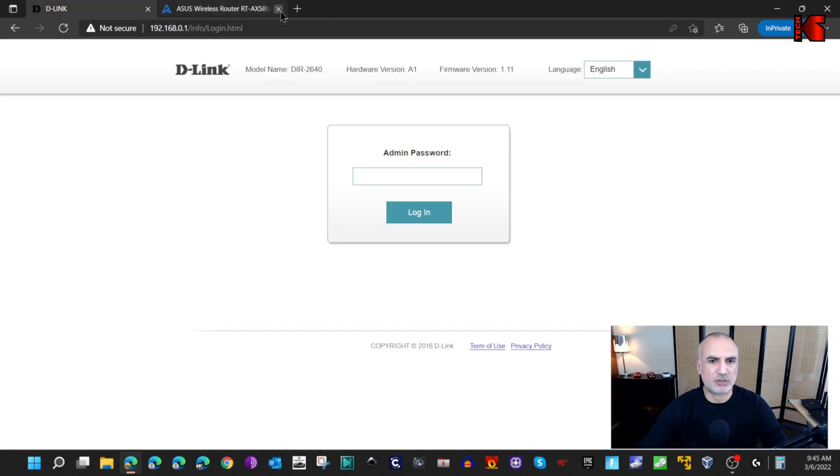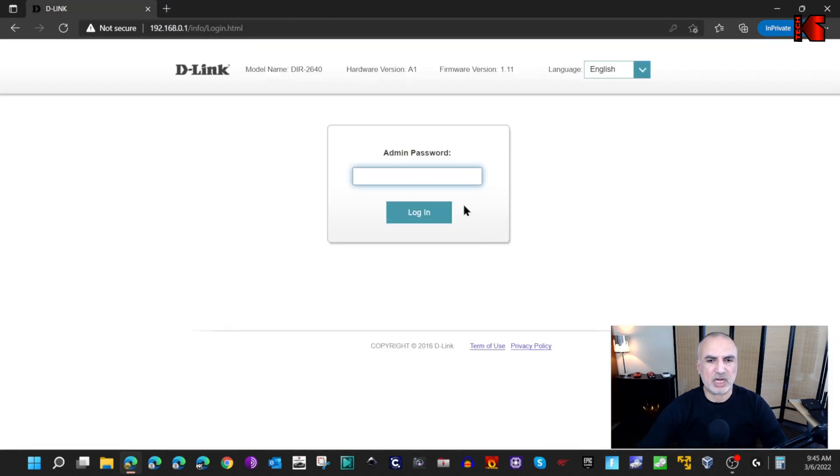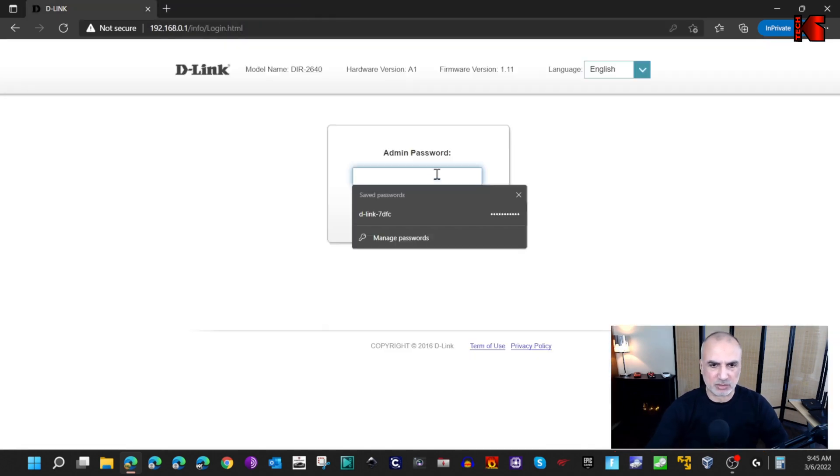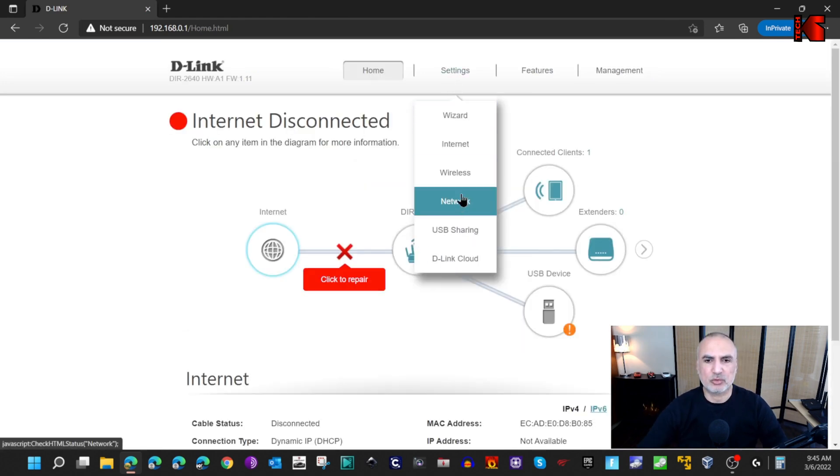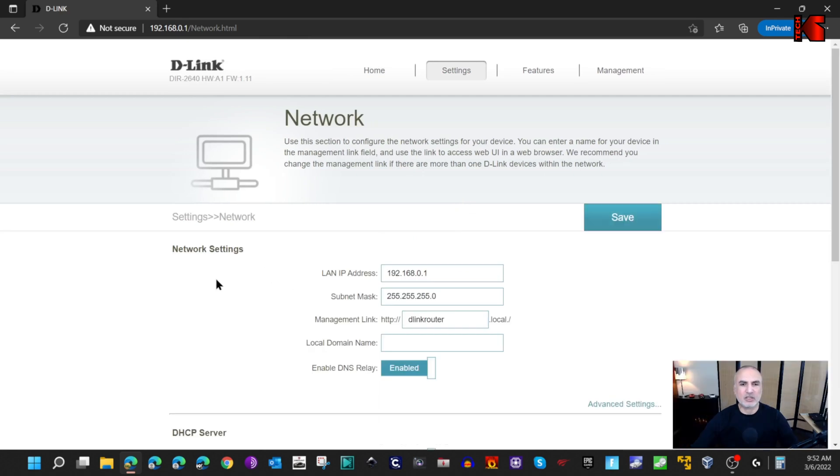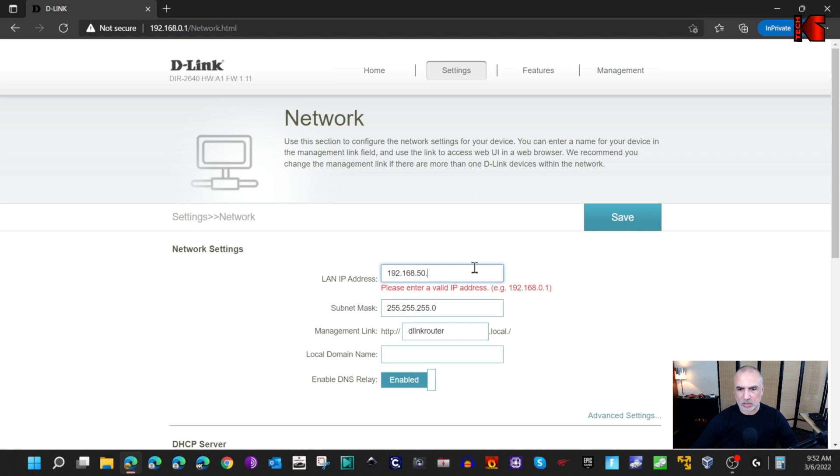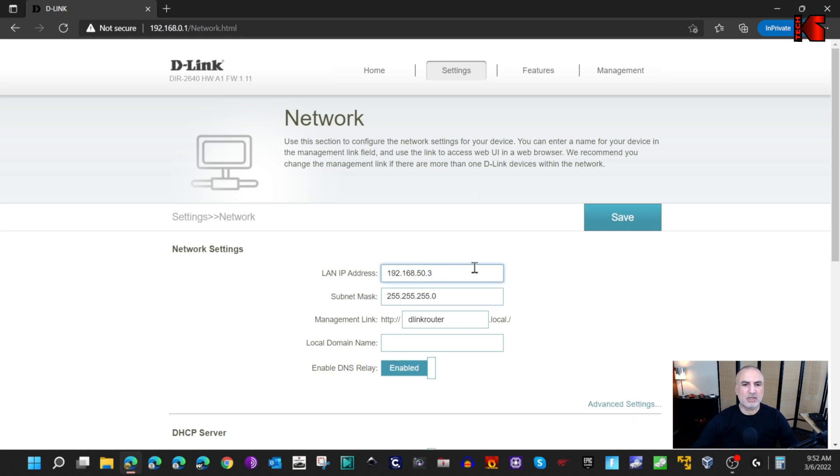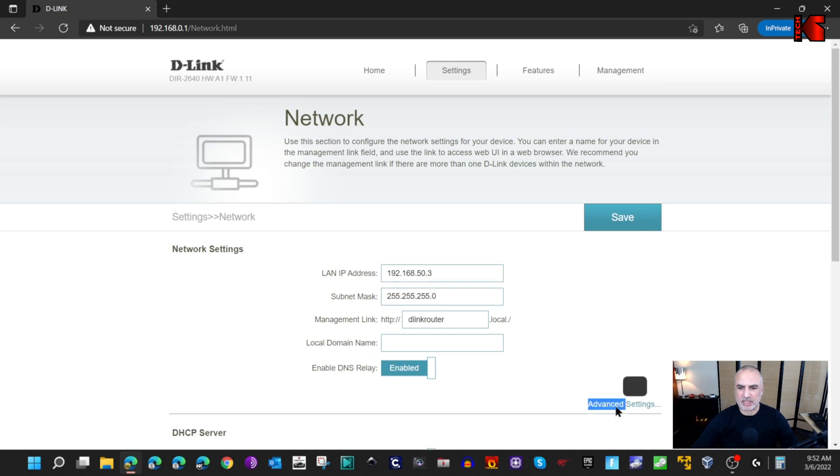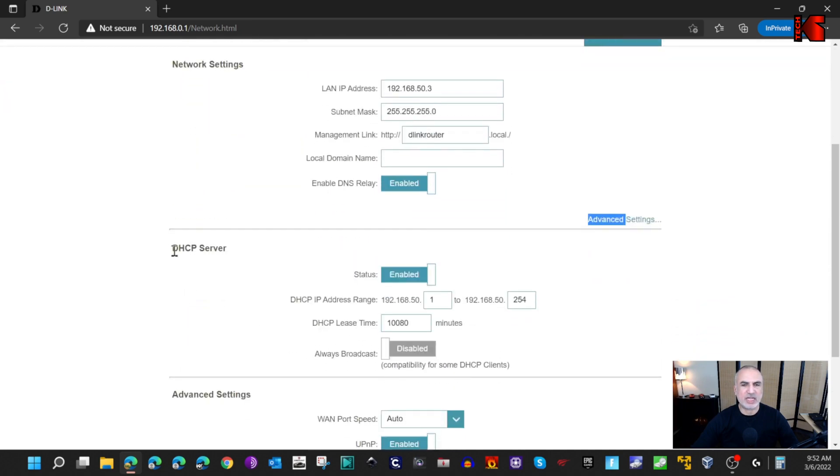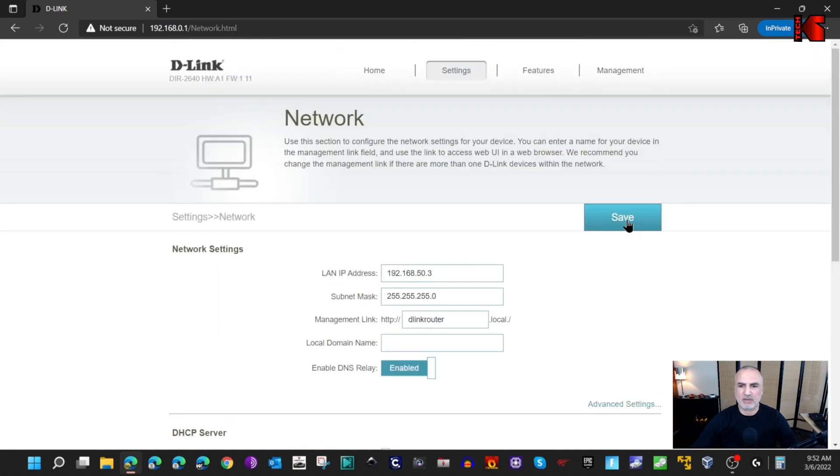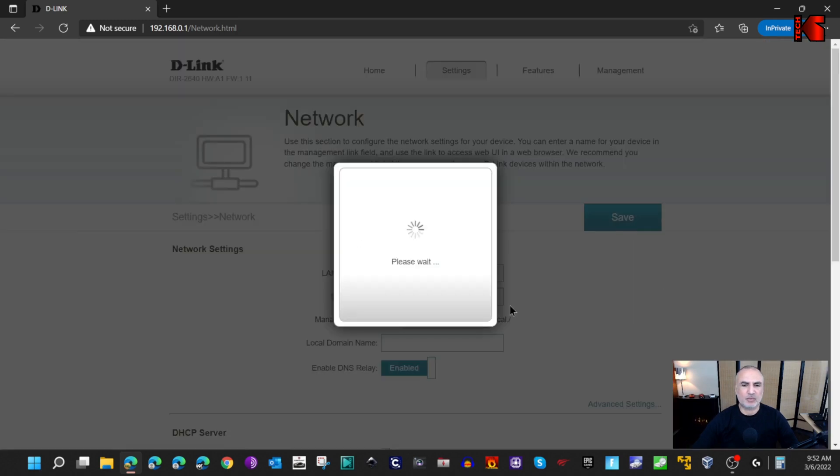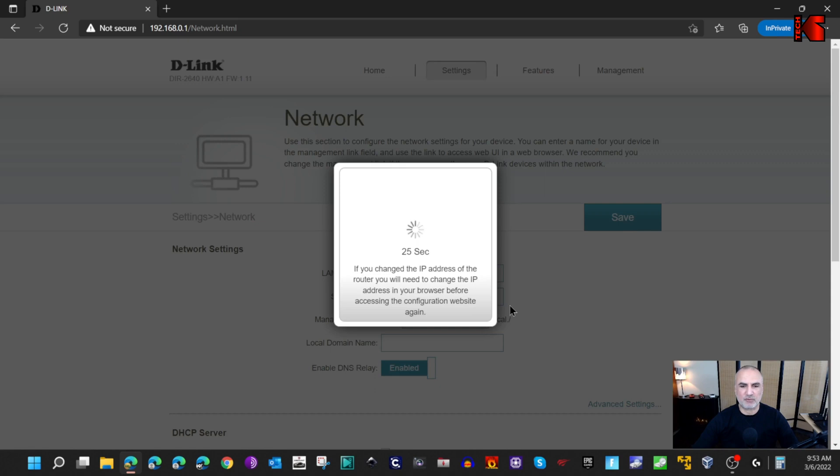Let me close the administration page and let's go back to the D-Link router's administration page. Here under settings scroll to network. Under network settings you need to put the IP address that we identified in our new router. For me it is 192.168.50.3 and subnet mask leave it as it is. Under advanced settings make sure that the DHCP server is disabled and then simply click on save and wait for the router to save the configuration.